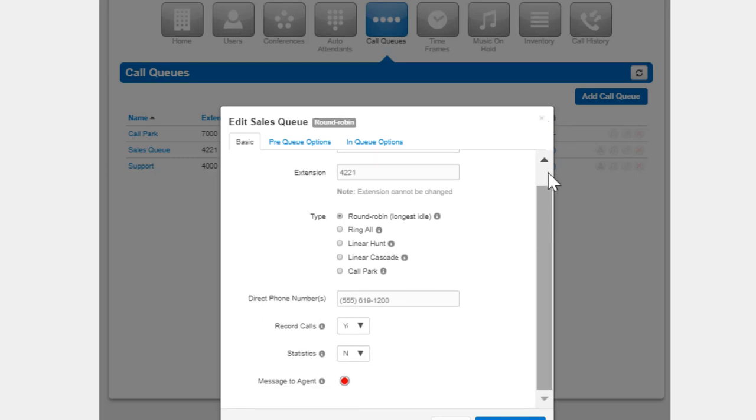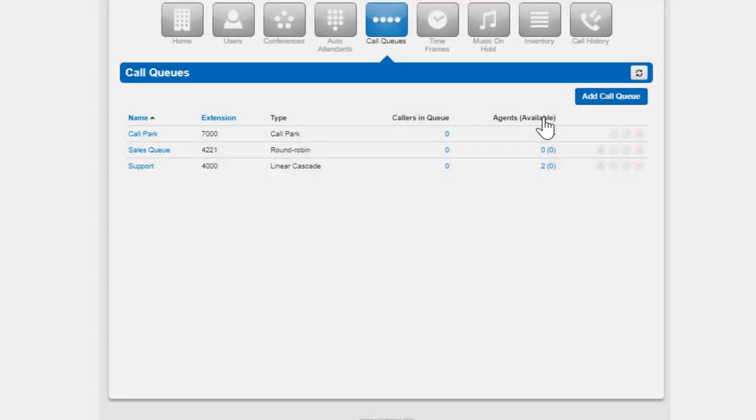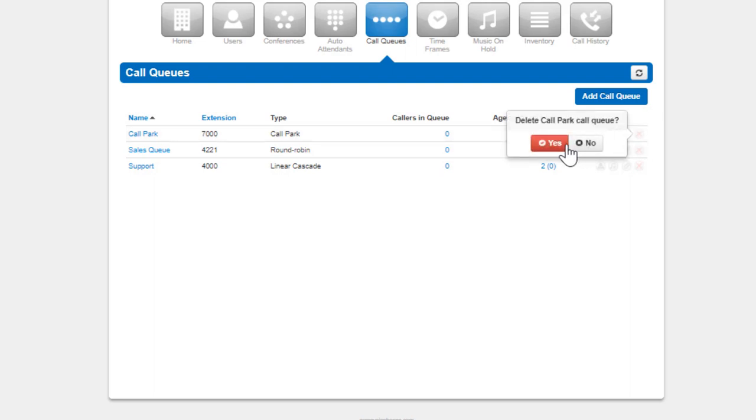To delete a queue, click the delete icon and confirm you would like to delete that queue.